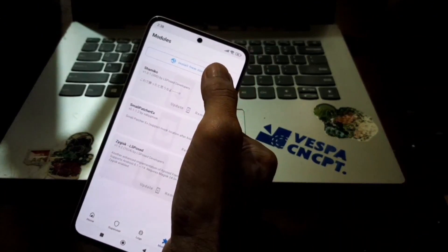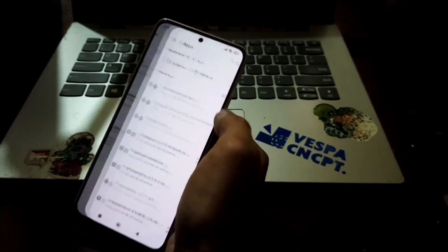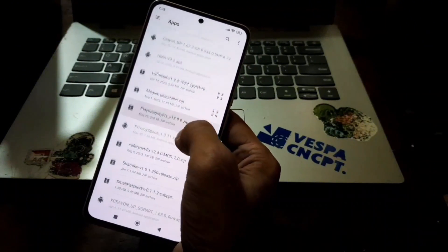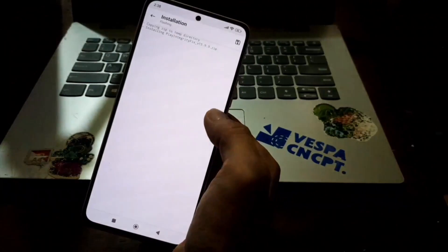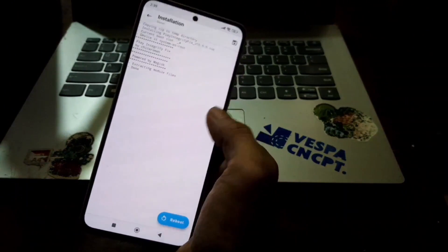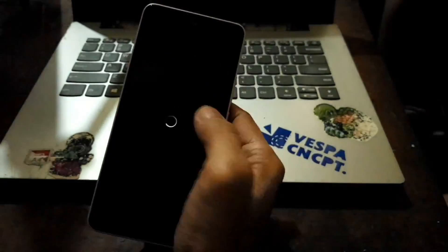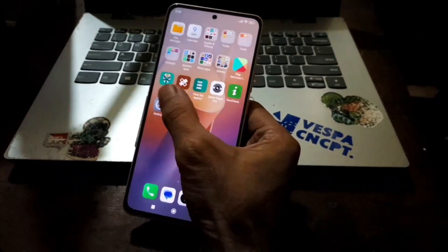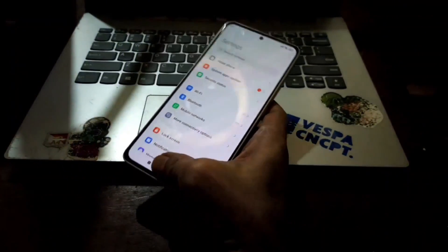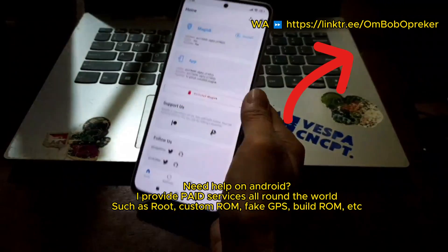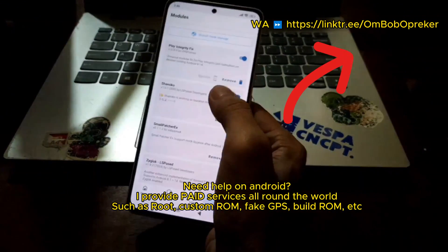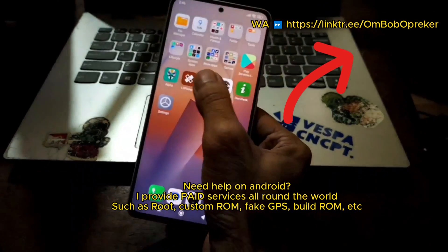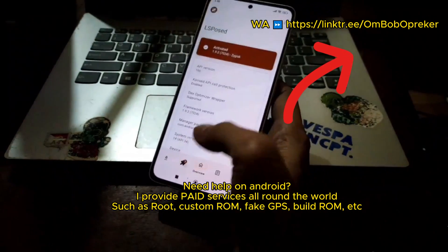When it finishes, reboot your phone to get the effect. For Smali Patcher, you can use my method from my other video on how to do it for Android 13 and 14. Once rebooted, open Magisk — you can see all the modules are working perfectly.